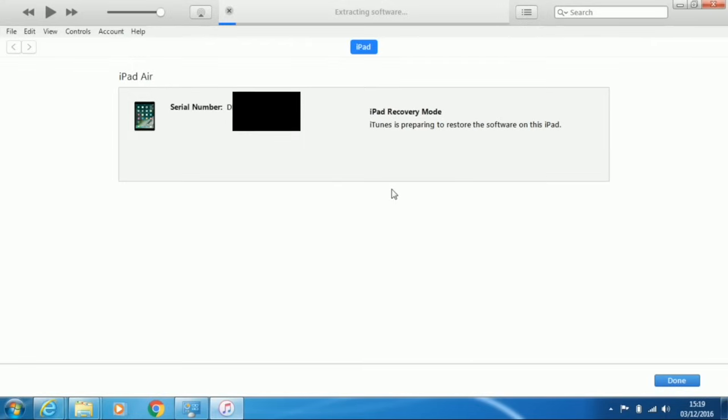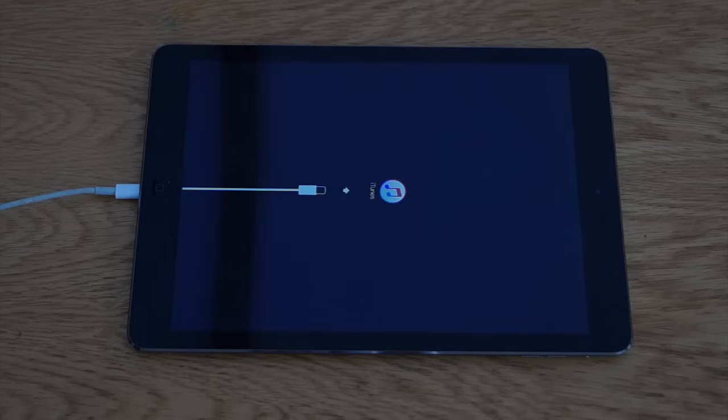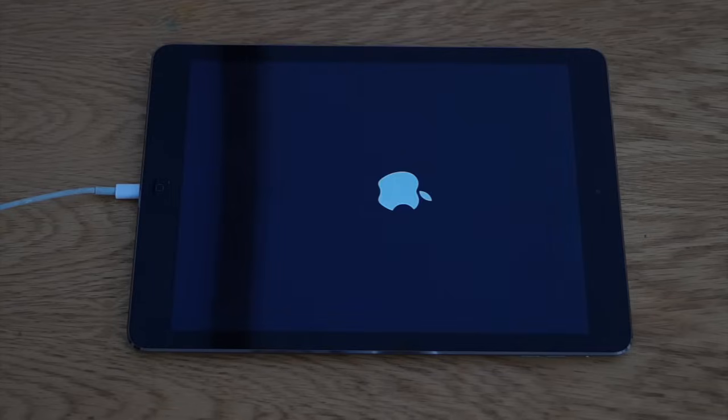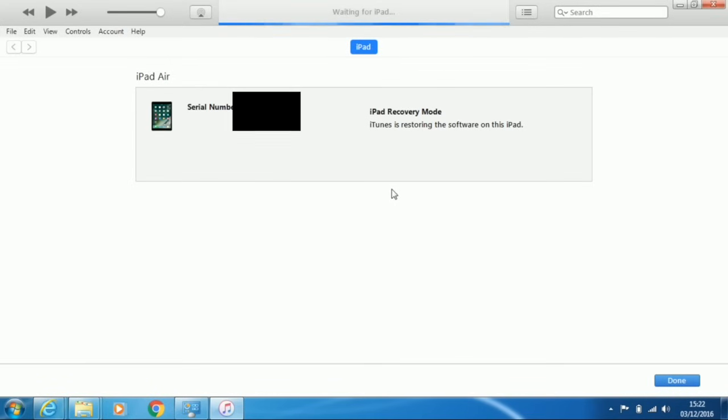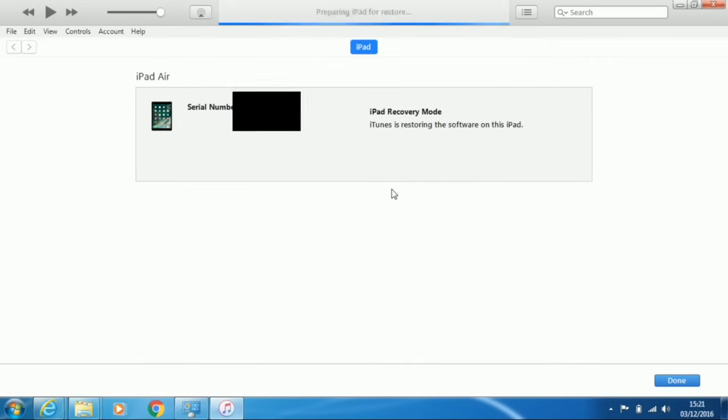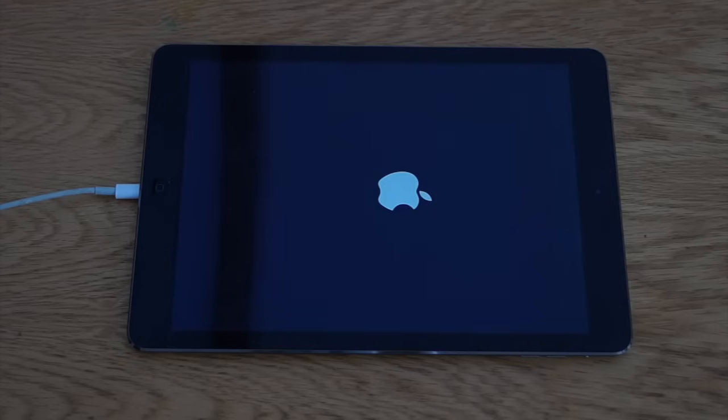iTunes will then extract the iOS file. Your iPad will power off when it has extracted the file. It will then power back on. And iTunes will verify, prepare and restore the latest iOS on your iPad. It will power off once it has installed it. And then power back on to finish off the install.